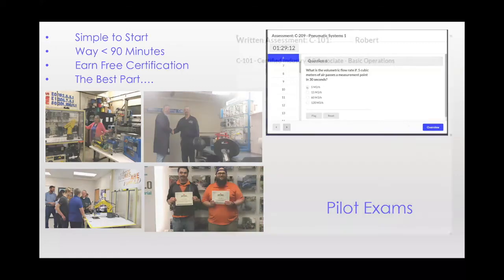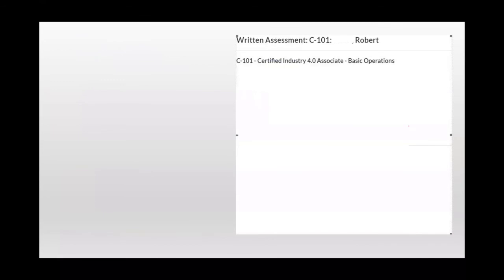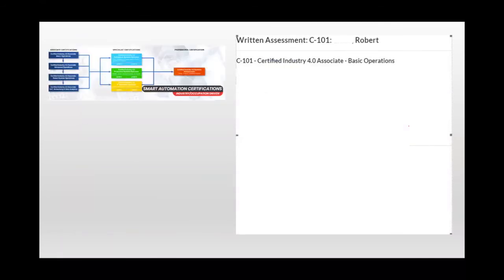So let's take this as an example. This is a prescription for a pilot exam test taker named Robert. And as you can see, Robert took the Certified Industry 4.0 Associate Basic Operations Pilot Exam. For reference, that's the one up here in the corner of the screen.